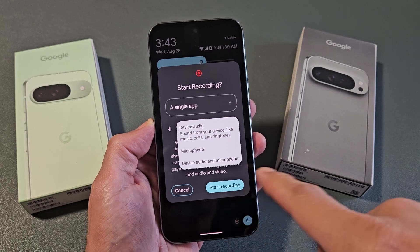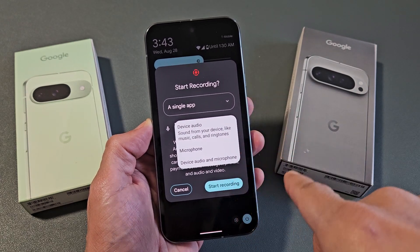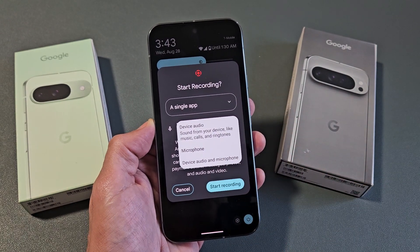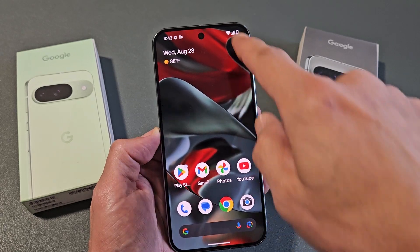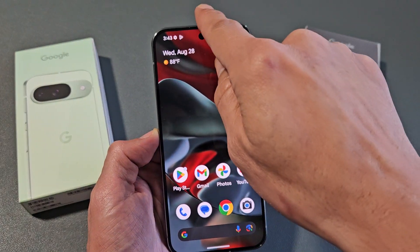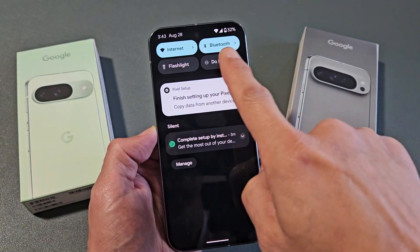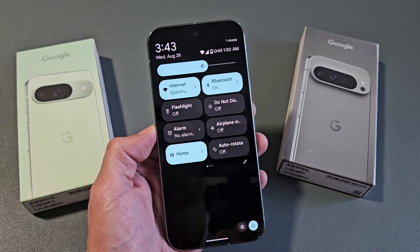I'm going to show you how to screen record on your Google Pixel 9, 9 Pro, or the 9 Pro XL. First thing to do is to slide down from the top, slide down, and then you want to slide down one more time.